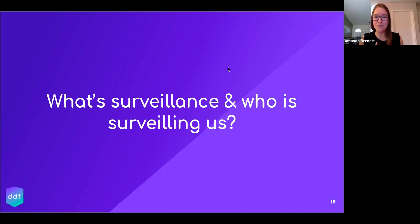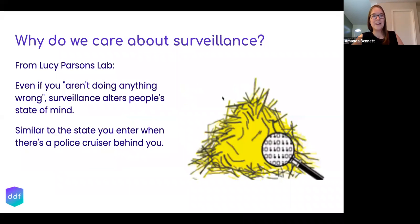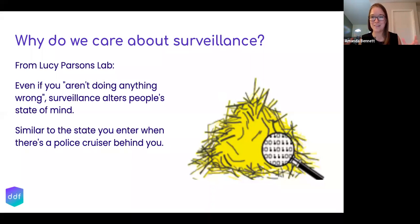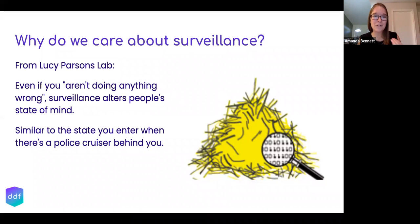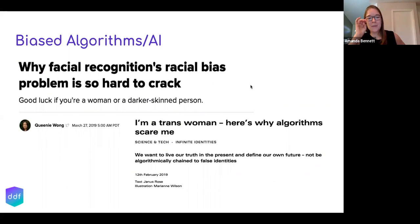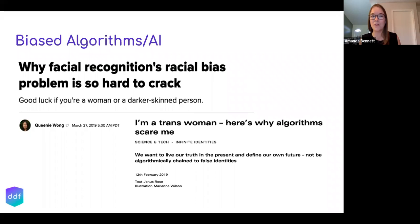Now we'll talk about what surveillance is and who is surveilling us. Why do we care about surveillance? Online surveillance right now is collecting so much data that it's building an enormous haystack full of needles that are very easy to find — it's like a haystack that's a sortable database. Everything that we do is in it. Even if you aren't doing anything wrong, surveillance alters people's state of mind. And one of the huge issues with these digital haystacks is that the algorithms being used to sort through them are racist and transphobic and extremely biased.